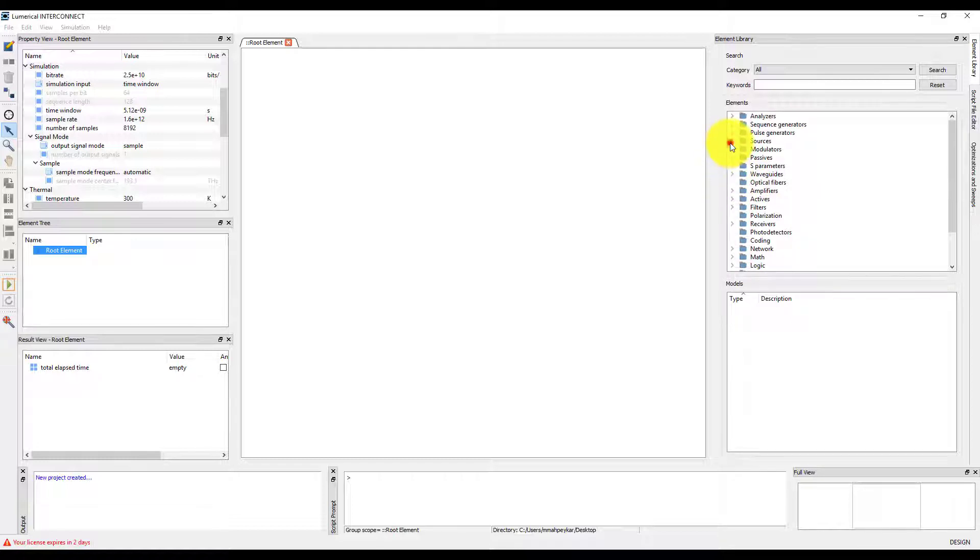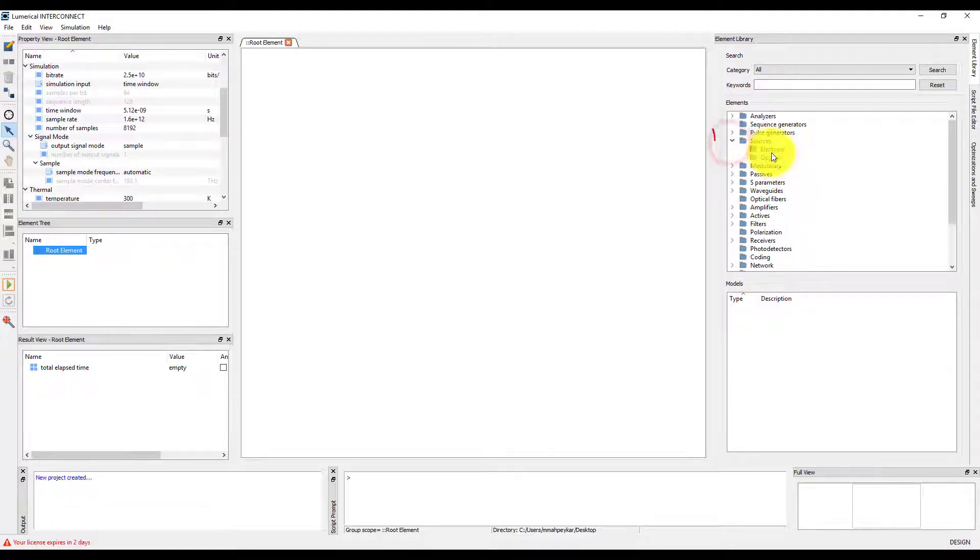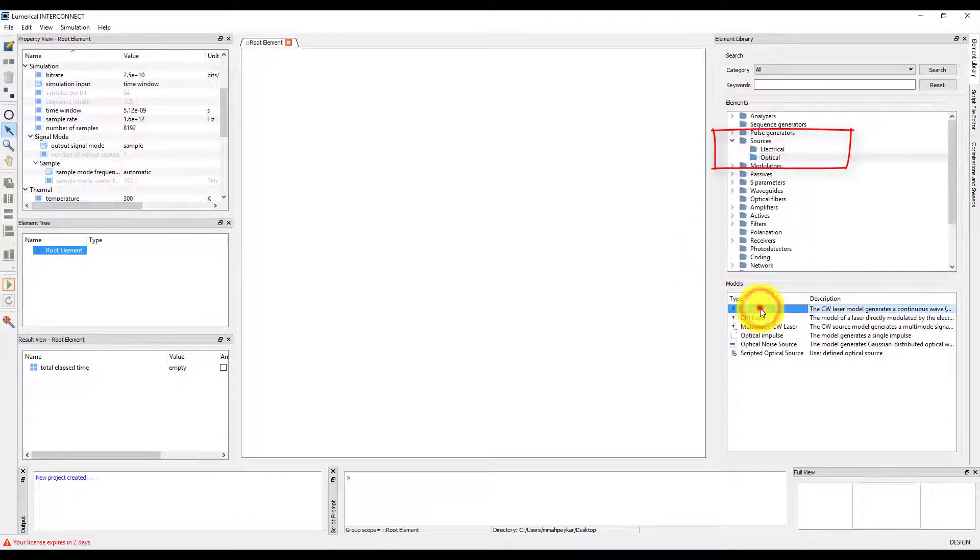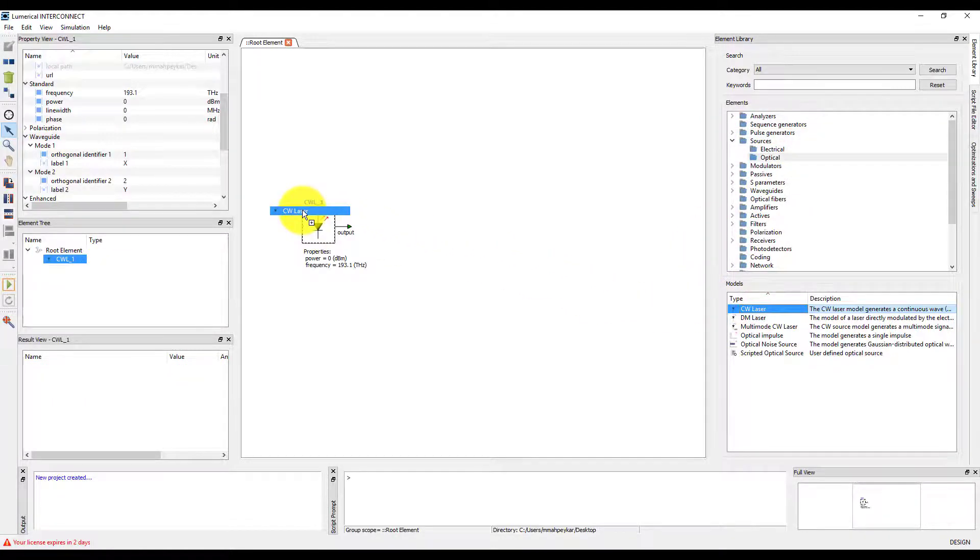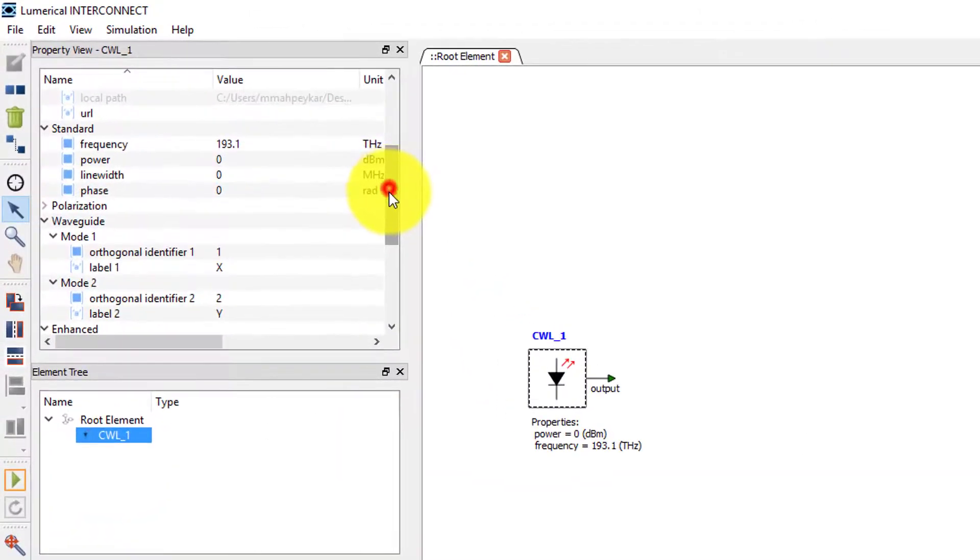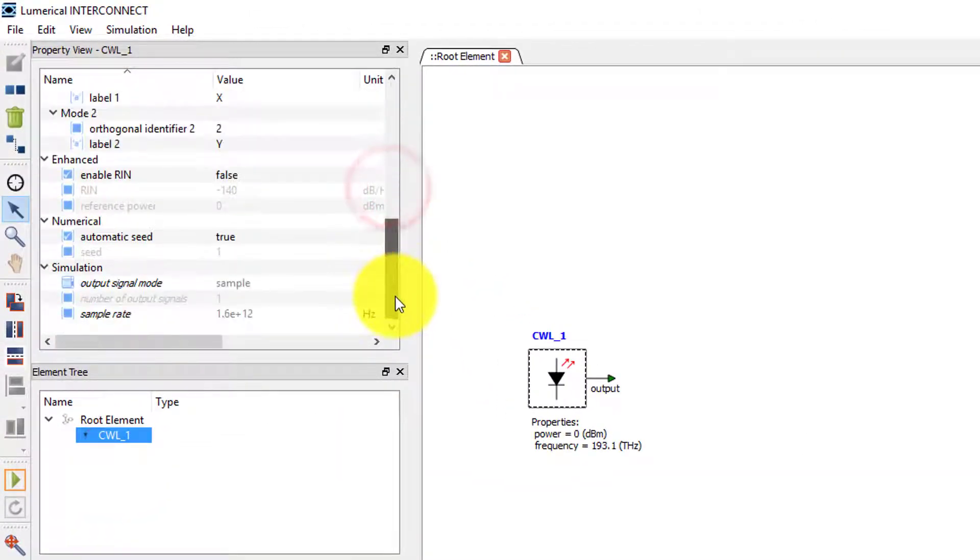We will start by taking a close look at the CW laser source within the Sources folder of the element library. This is a time dependent source and InterConnect will automatically run a time domain simulation when it's present in the circuit.